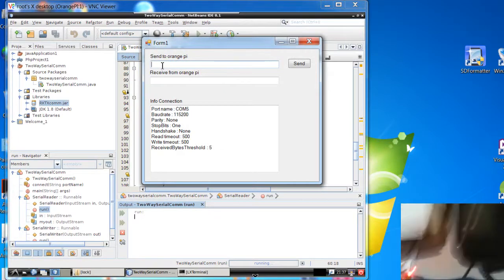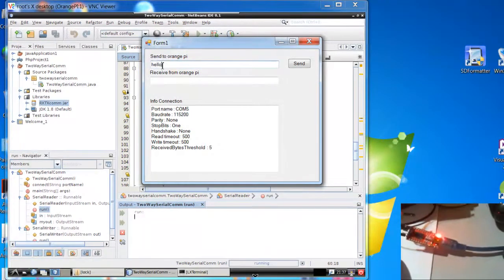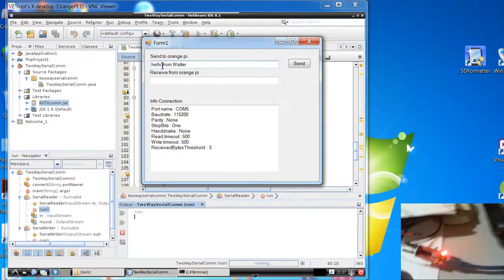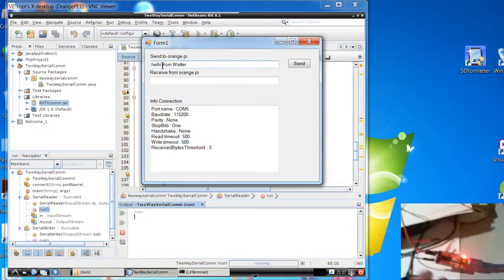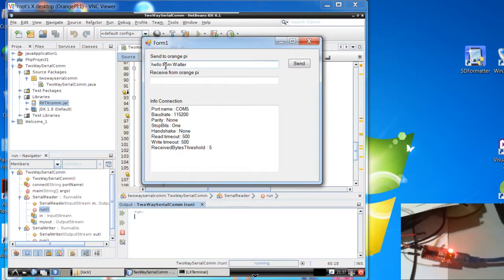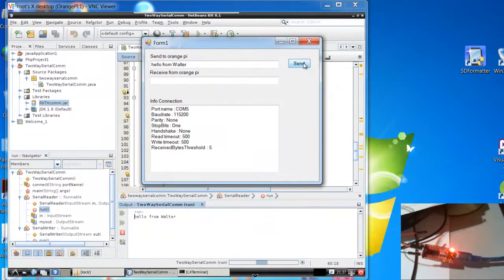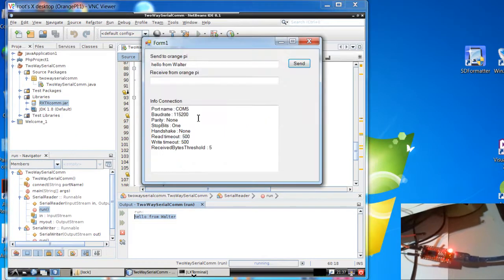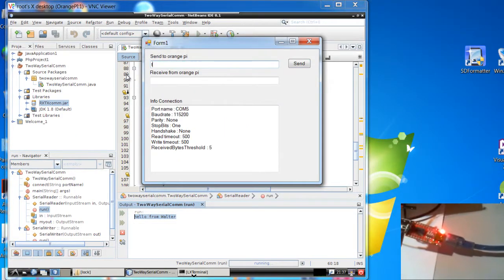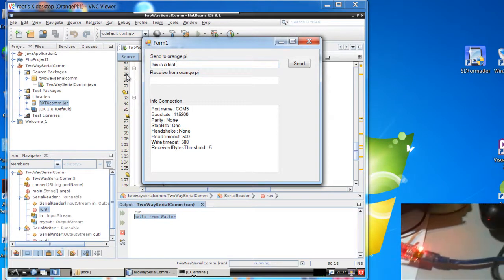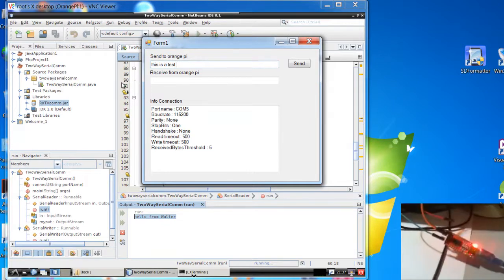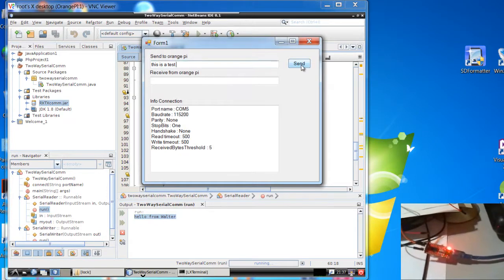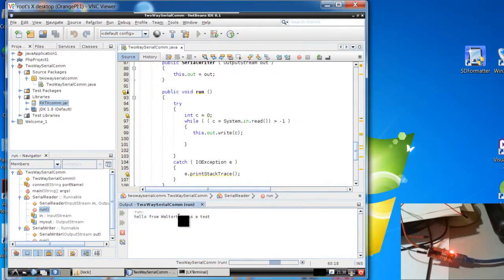For example, hello from Walter, my name. Check the LED now blinking, TX and RX. You see now, take a look. You see? I receive here in my Orange Pi this string, hello from Walter. I can write again. This is a test. And send. Wait a moment, and send. This is a test. OK?